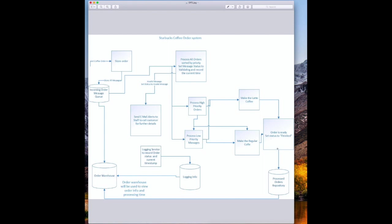Once the order is finished, we need to set the status to 'finished'. We can have a database where we store the processed orders. Here we will have a logging service which is logging the status at every stage. We should be using the event sourcing pattern because we need to record what the status of the order was at every point in time.